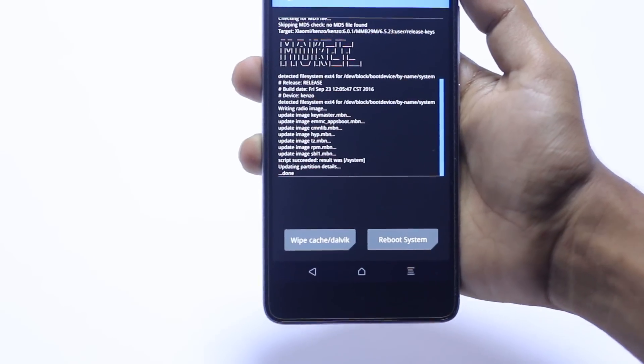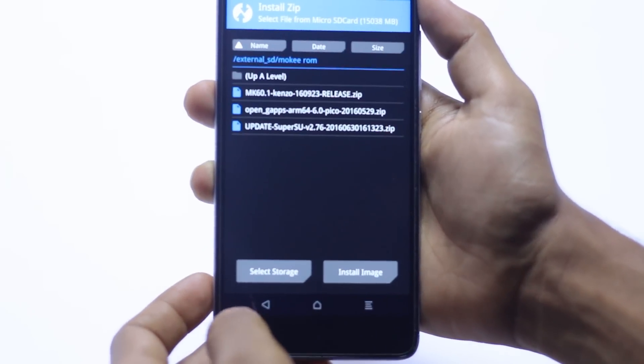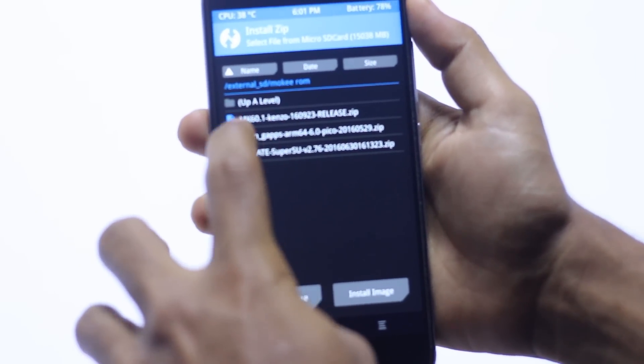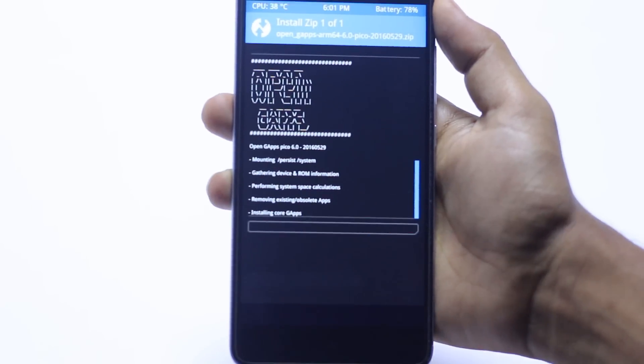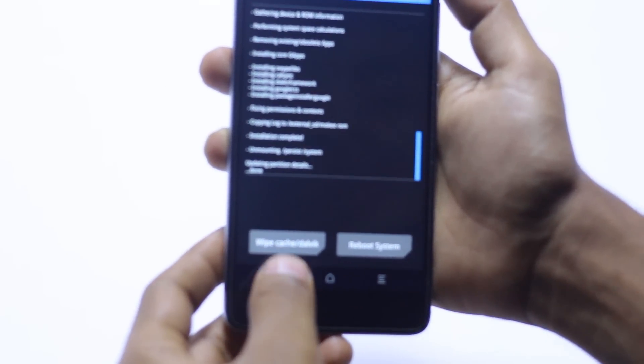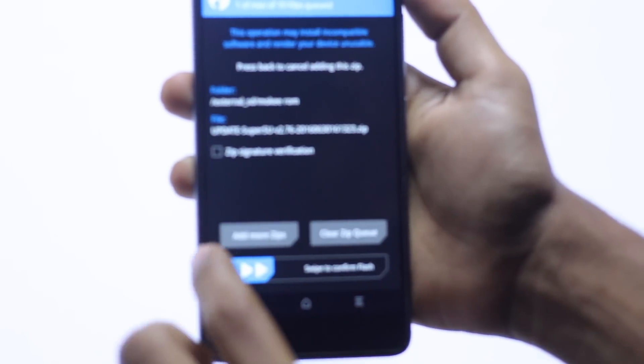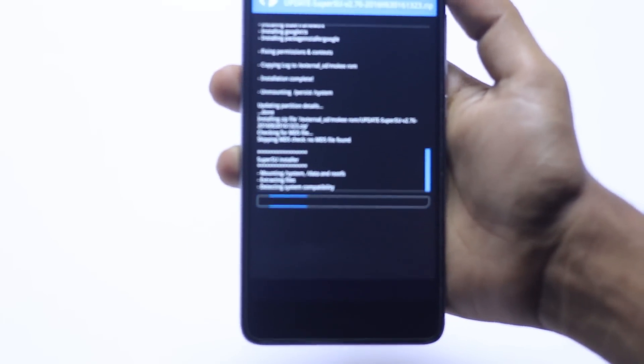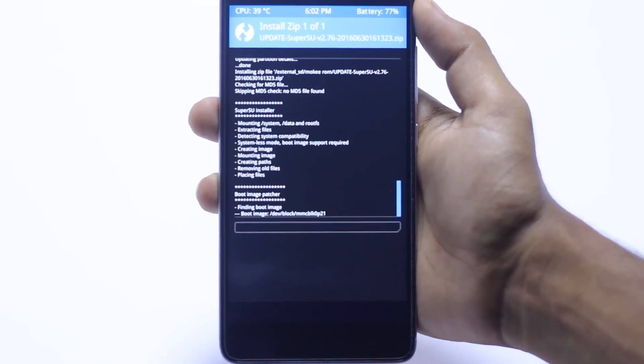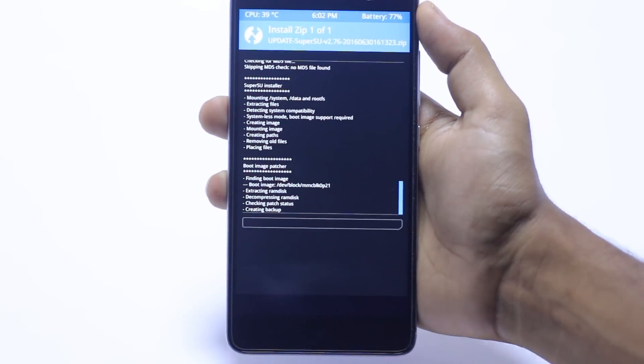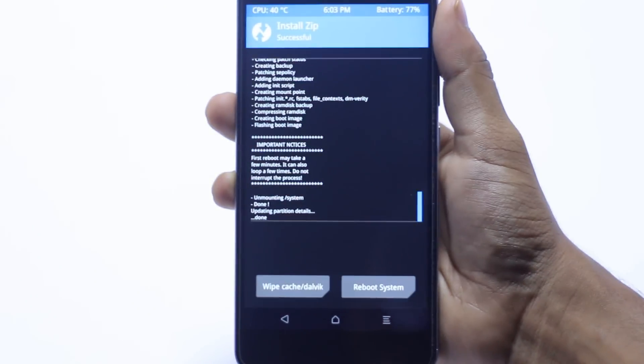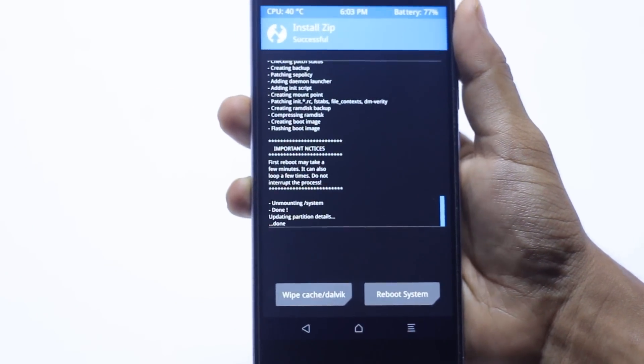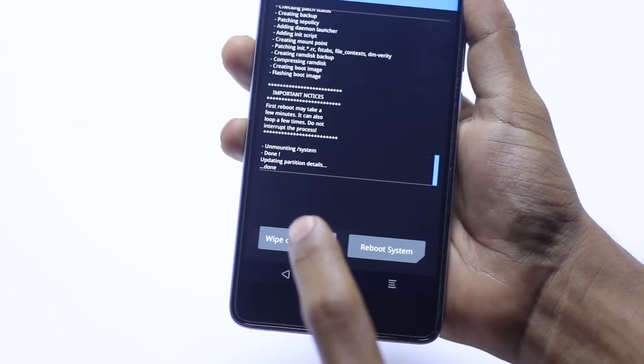Now the ROM is successfully installed. Now we have to go back and install the Gapps file here and swipe to confirm flash. It will be done really quickly. Now the Gapps file is successfully installed. Then we have to install the Super SU file, which if you want to install you can install it. So the Super SU is completely installed.